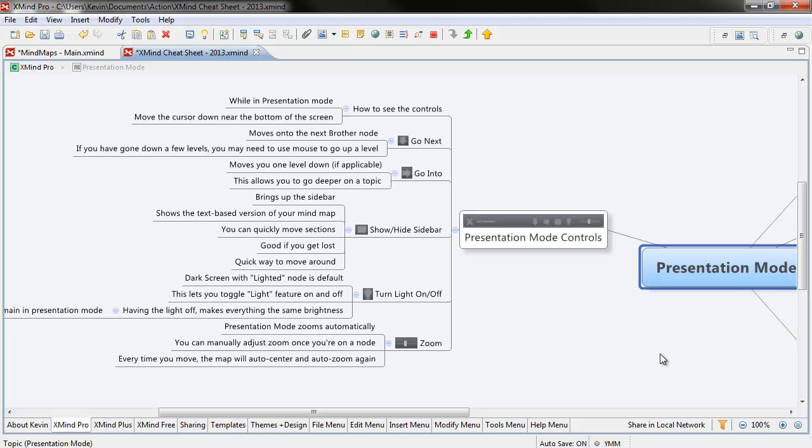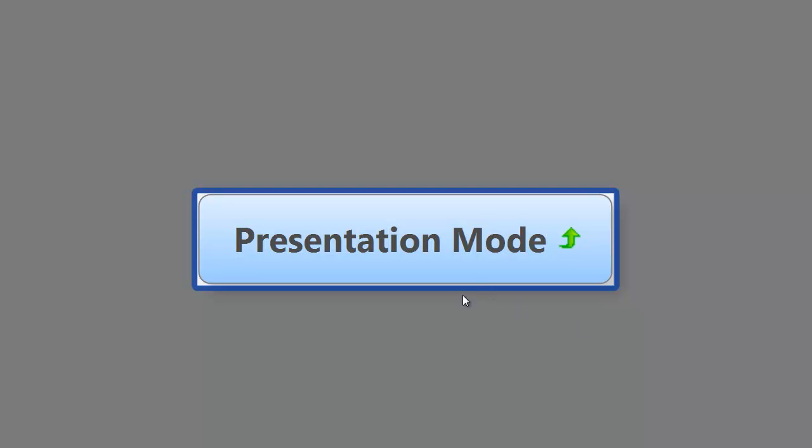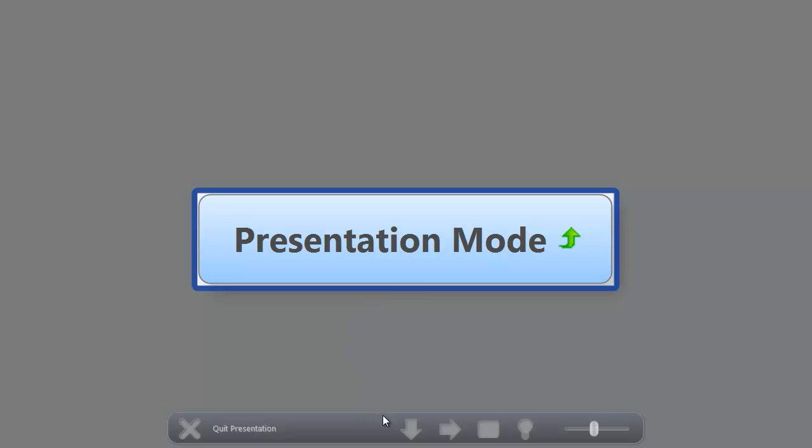So let's go back in here quick and I'll show you how to get into the presentation mode controls. All we really need to do is just go down near the bottom of the screen, bring my mouse down near the bottom of the screen, and they just magically appear.